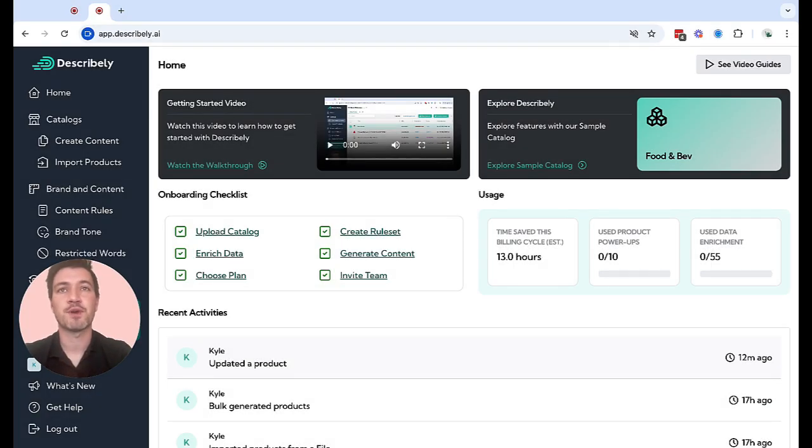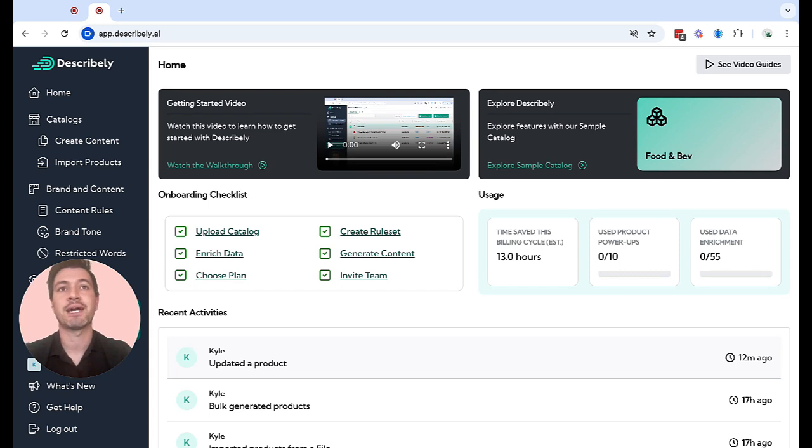Hi there. Welcome to Describe.ly. My name is Kyle. In this video, let me show you how to generate high quality SEO friendly content for all your products in seconds.